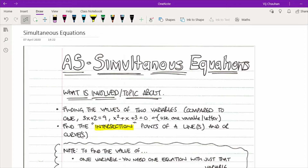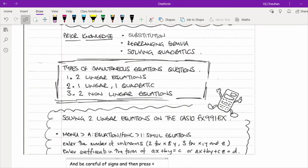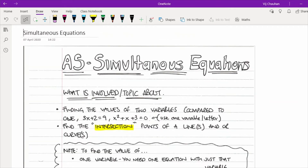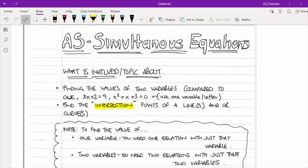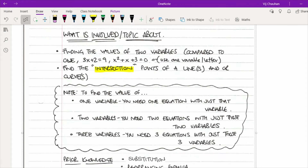A key thing to note is that to find the value of one variable you need one equation; to find two variables you need two equations. In some extreme cases — quite rare at this level but not impossible — you might be asked to find three variables, in which case you'll need three separate equations.